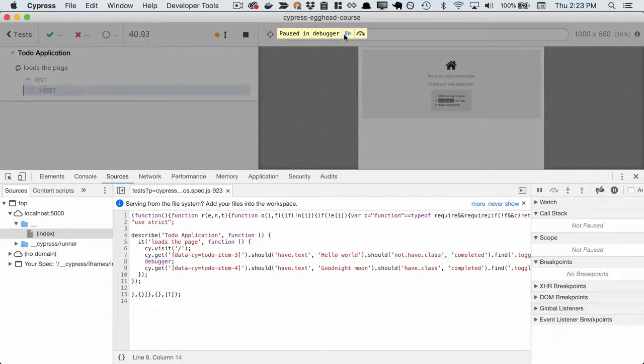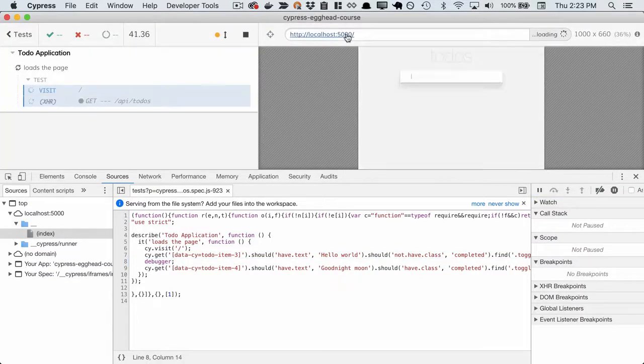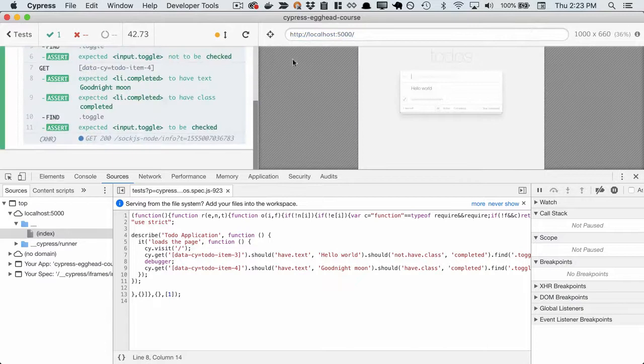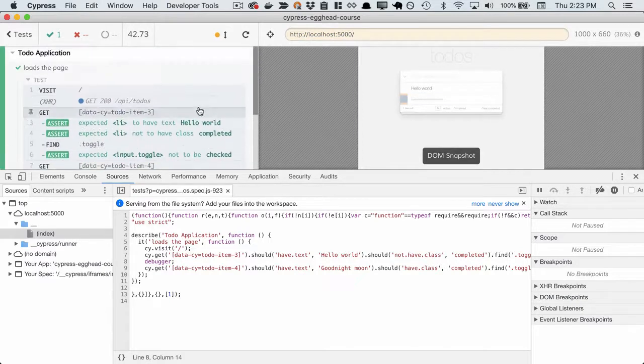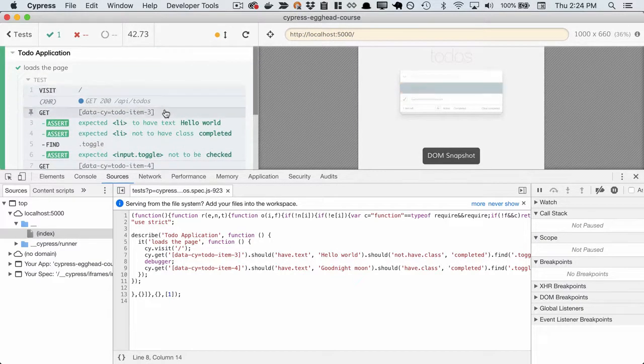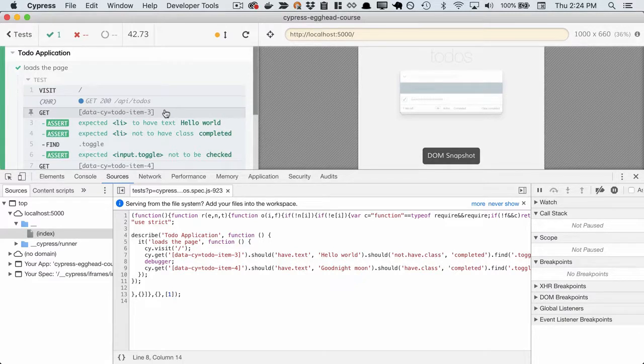If we press play, now we finally see Cypress load the page. We see it visit, get the first to-do item, and this gives us a hint as to what's really happening with Cypress.